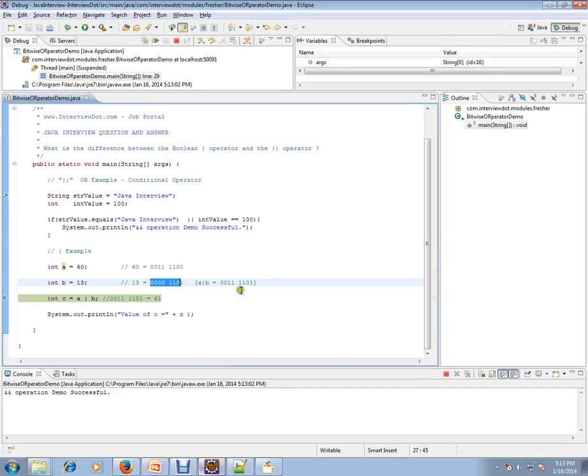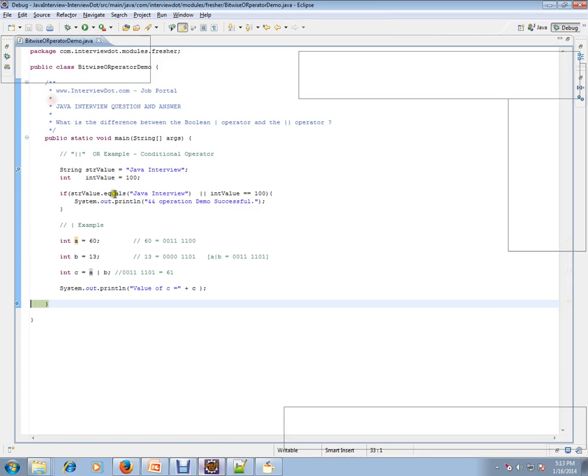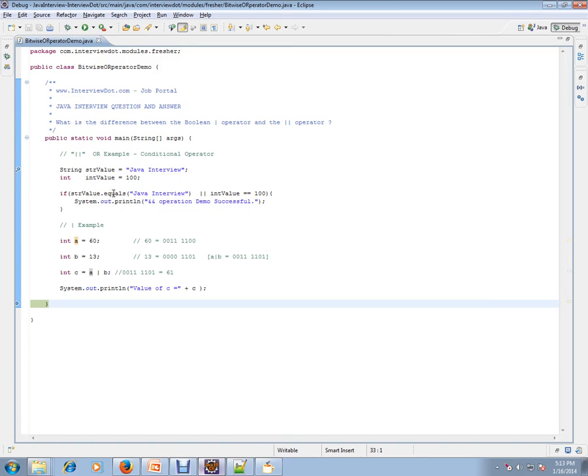So we'll be getting 61. So this is the bitwise OR operator and the normal OR operator works.